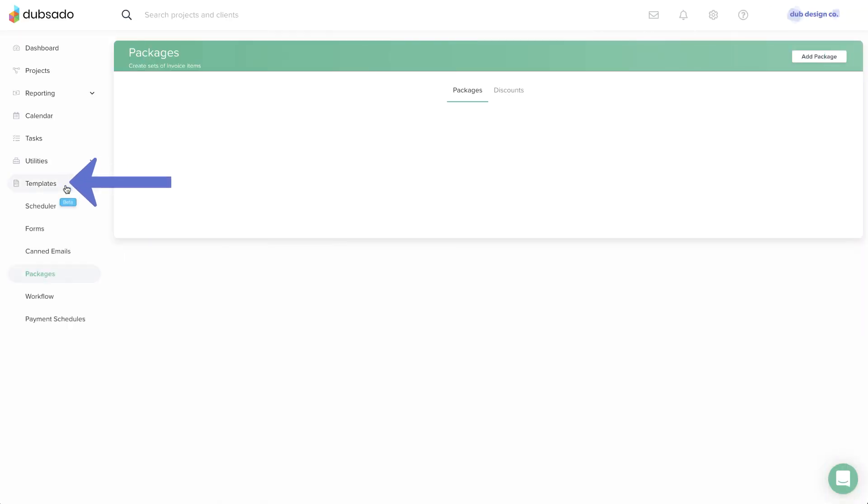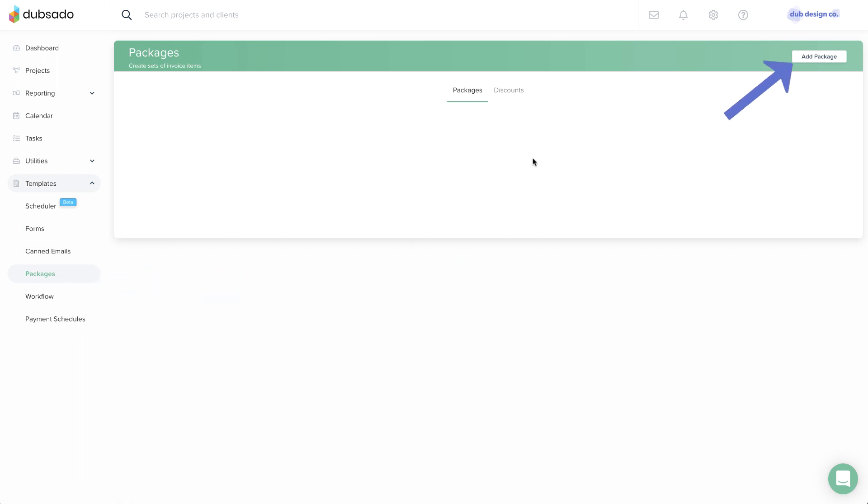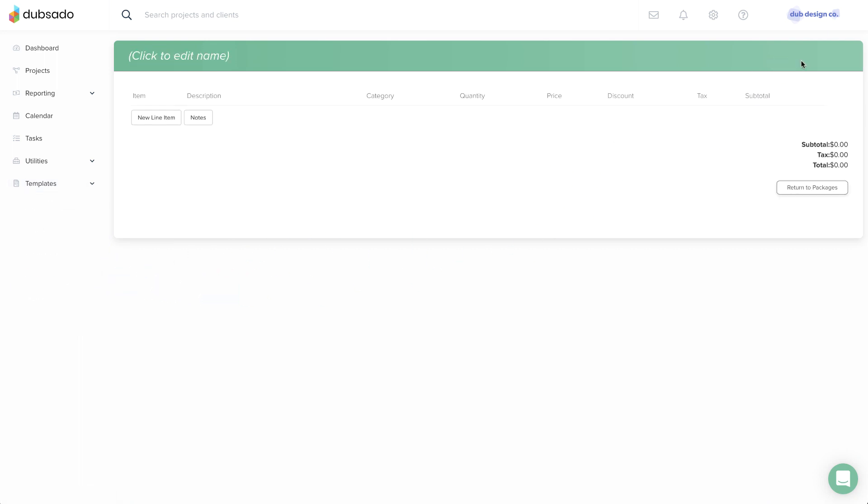Head to Templates, Packages, then add package to create a new package template.